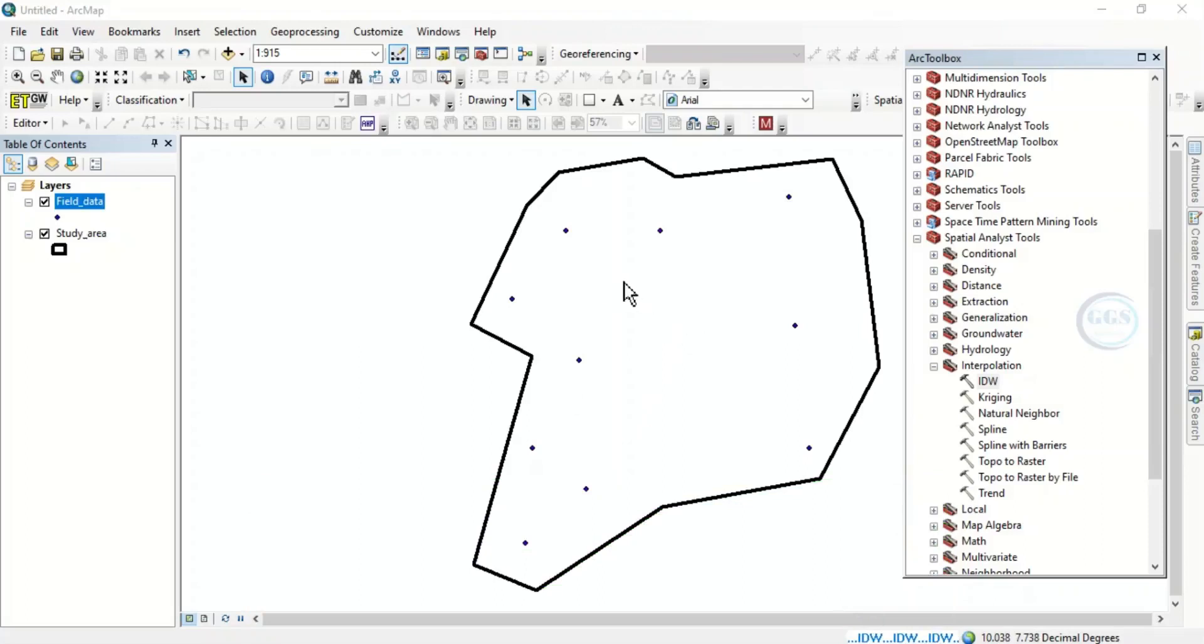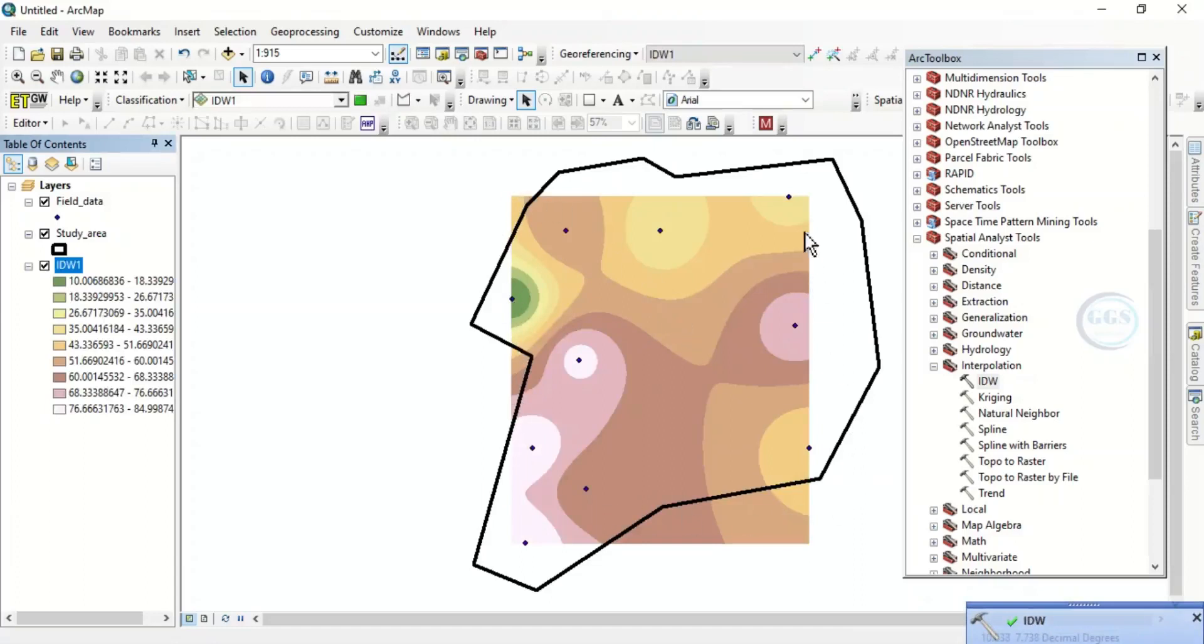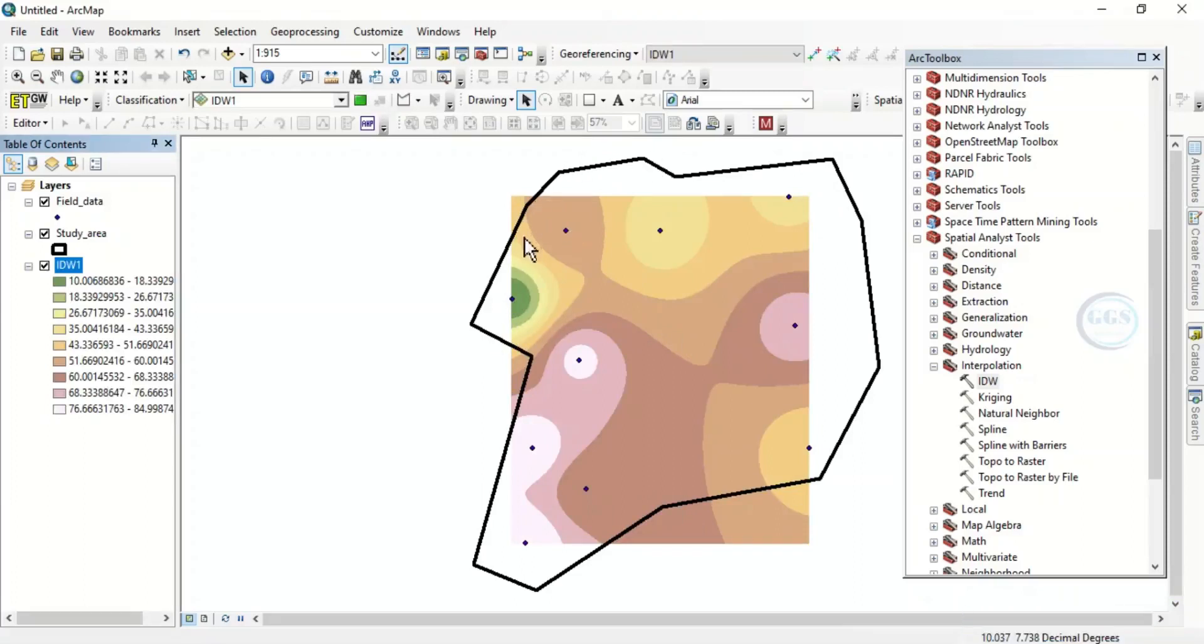Yes, you can see, you can see now that it doesn't cover our study area. This is the boundary of our study area but the result we are getting only covers part of it. How do we solve this problem? To solve it, let's uncheck this.